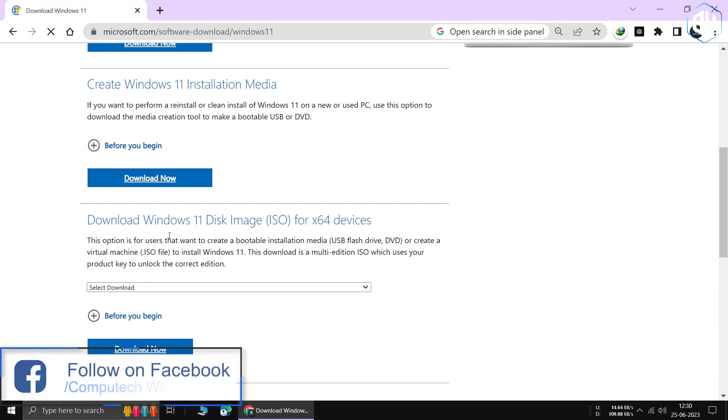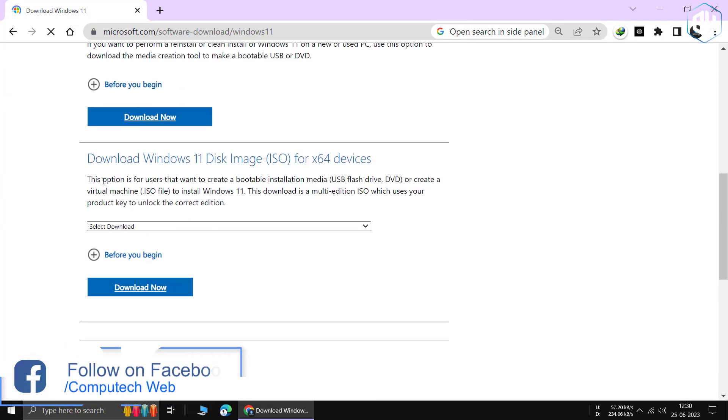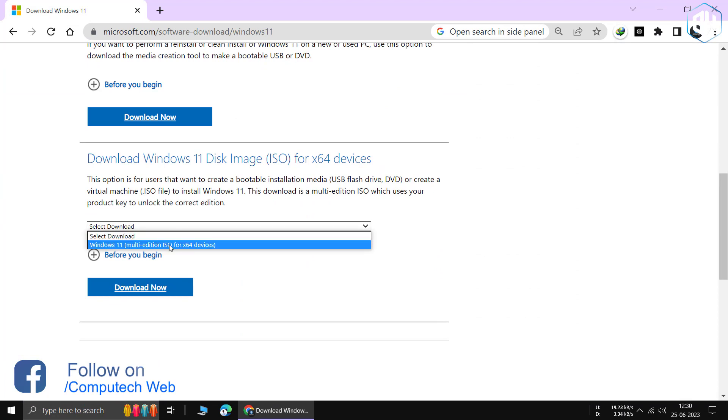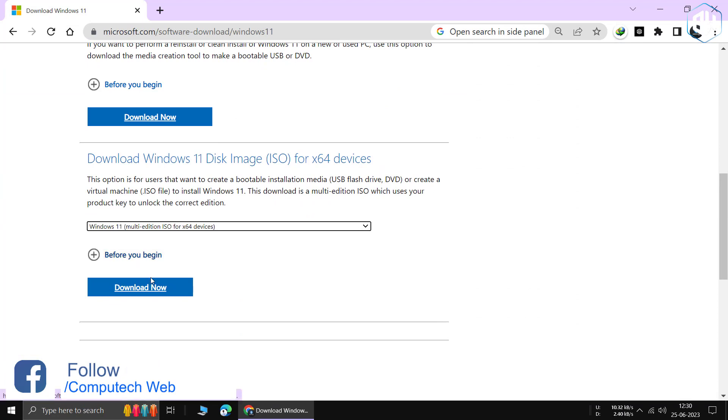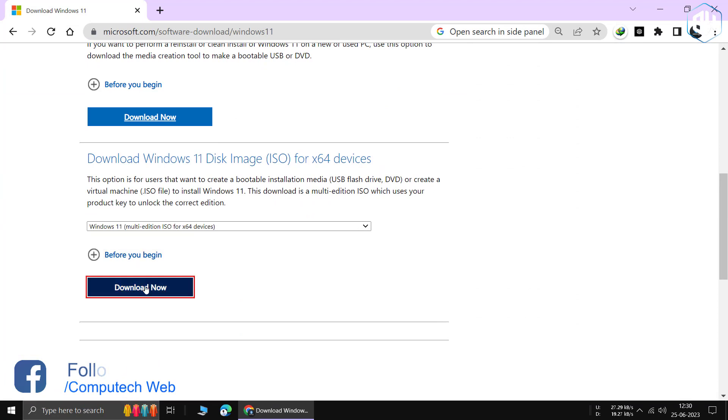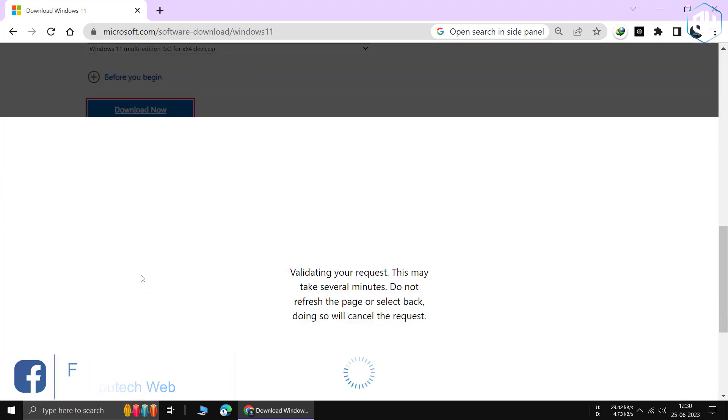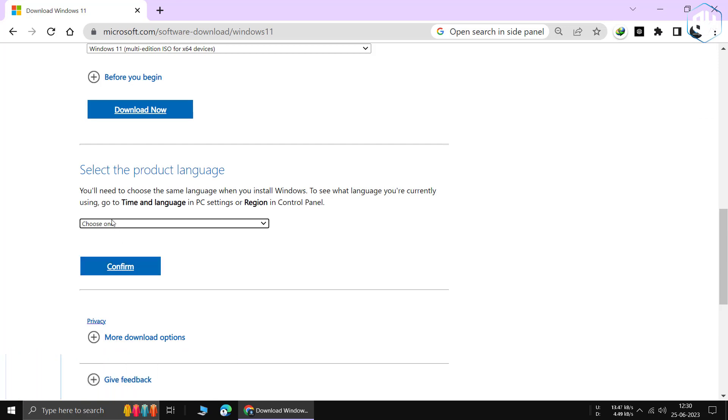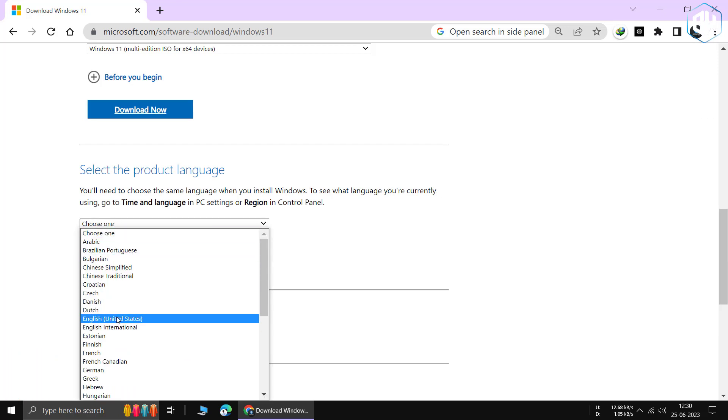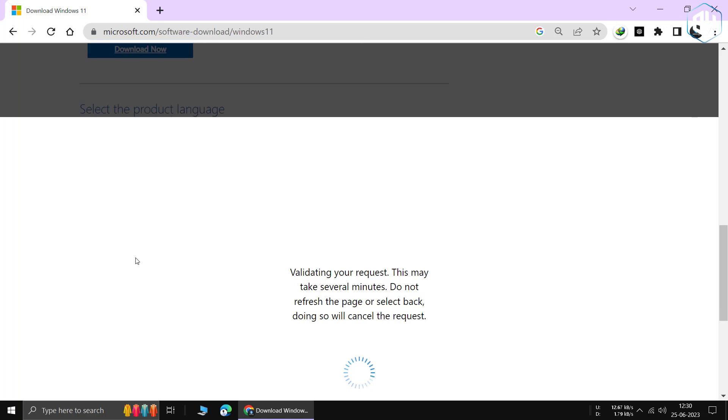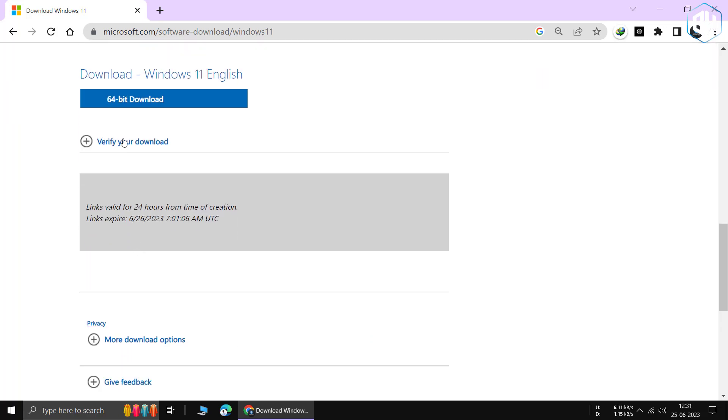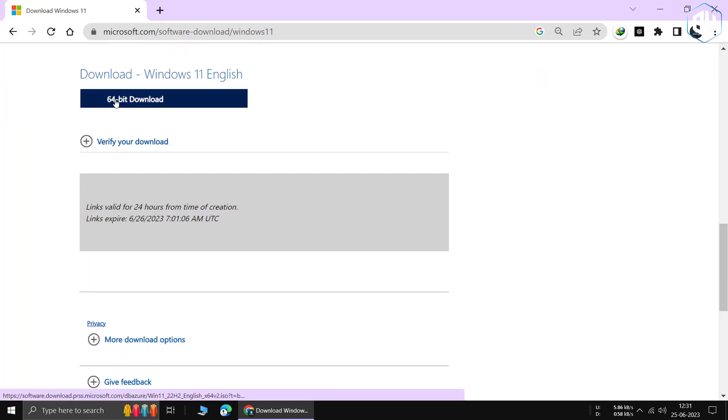Next, scroll down to the Windows 11 Disk Image section. Here, select the Windows 11 Multi-Edition ISO. Click on Download Now to begin the download process. Choose your preferred product language from the available options and click on Confirm. Now, click on the 64-bit download option to get the Windows 11 ISO file for your system.